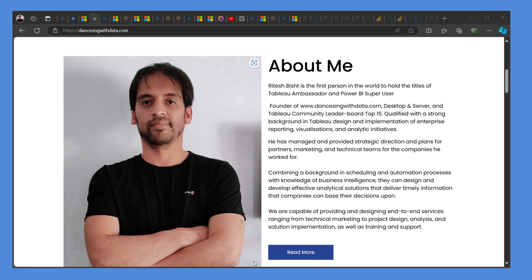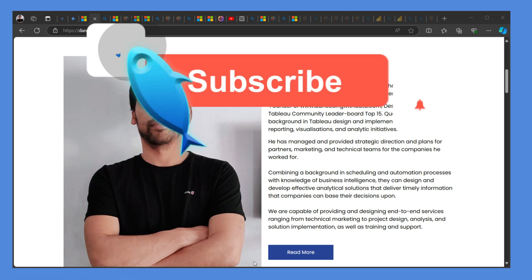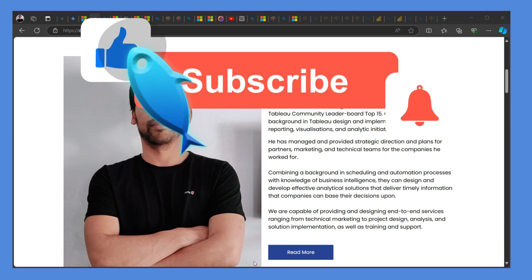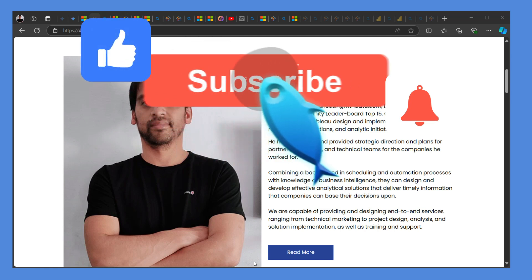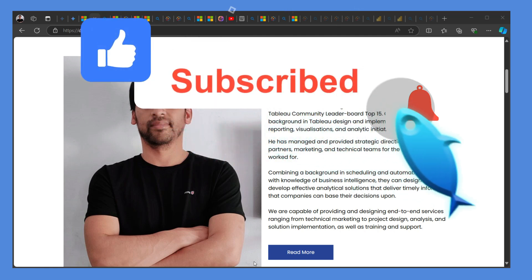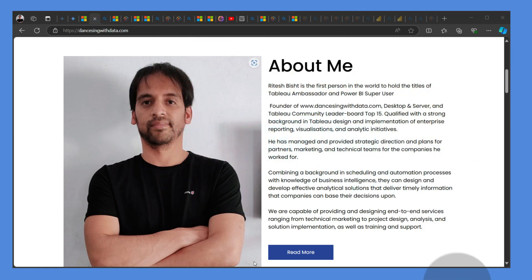So I hope this session was informative for you. Do check my website in the description. Like this video and share it with your friends if you find it informative. And I will see you again. Till then, keep on dancing with data.